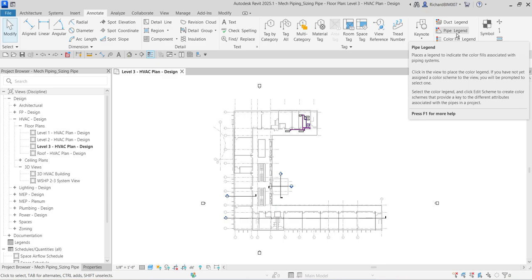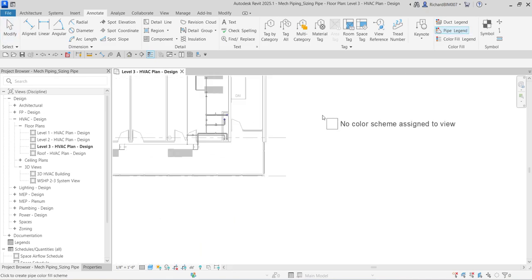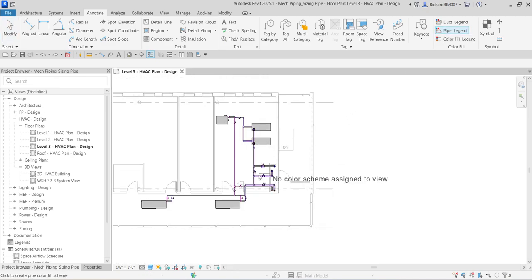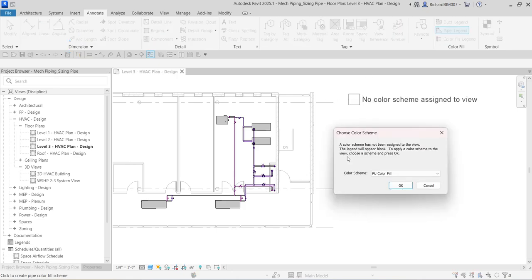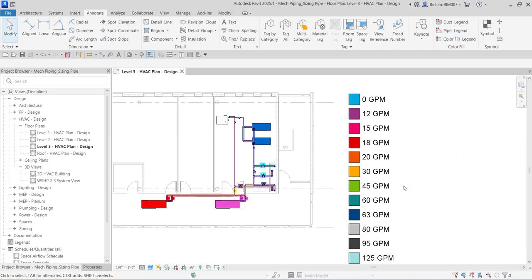We're going to use a combination of friction and velocity to size the pipes automatically. First, let's place our pipe legend. Click that option, zoom into the piping area, and place the legend. For the color scheme, select 'Pipe Color Fill Flow' — this option displays the pipes in colors based on flow value.